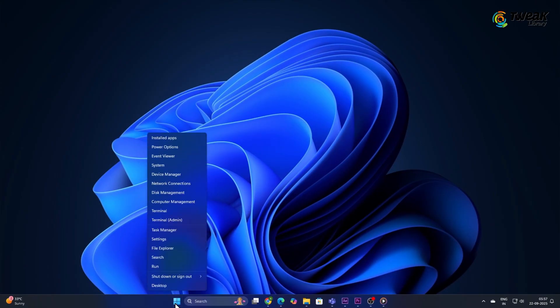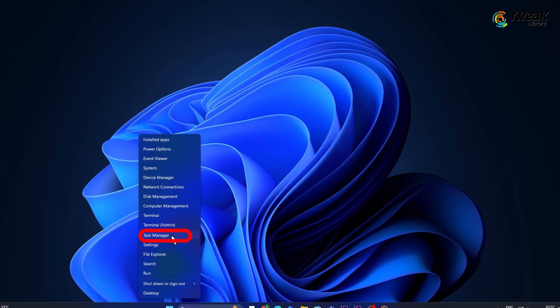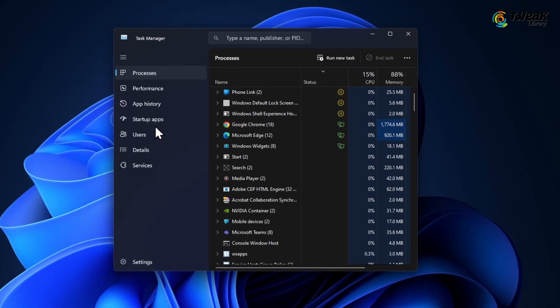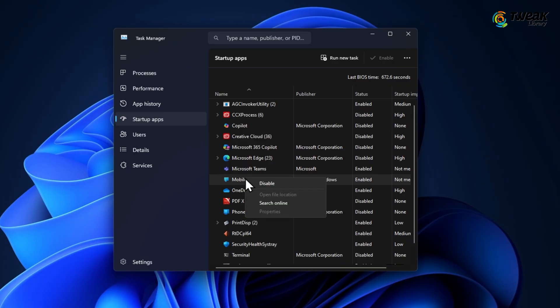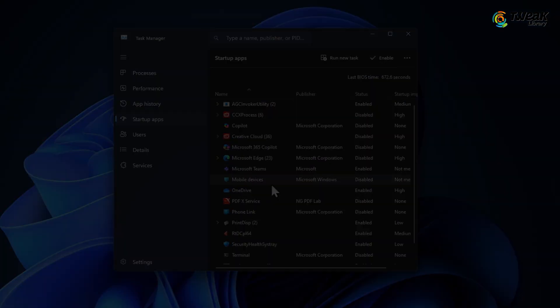Right click the start menu and select Task Manager. In Task Manager, go to the Startup tab. You'll see a list of programs that start with Windows. Right click on any app you don't need at Startup and click on Disable.